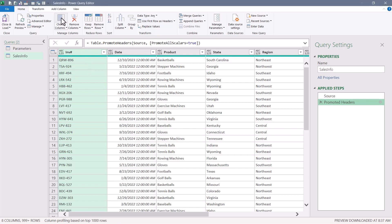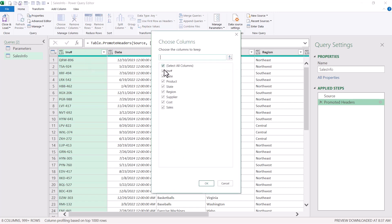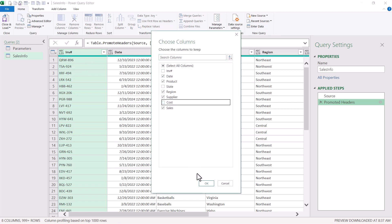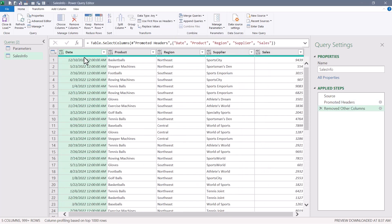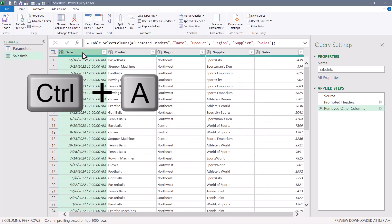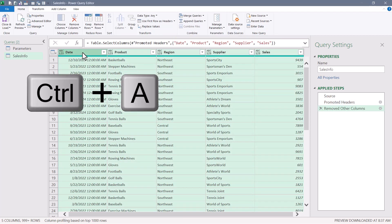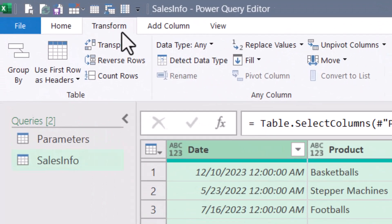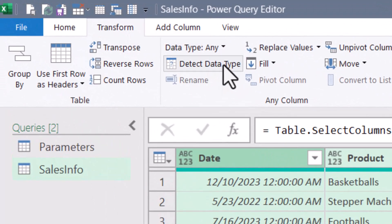So I'll go to choose columns and I don't need the invoice number, the state or the cost. Now I'll click a column heading, perform a control A to select all the columns in the table. And then I'll go to transform and say detect data type.